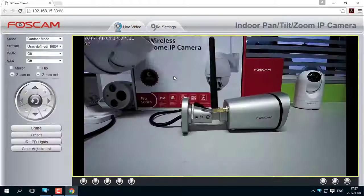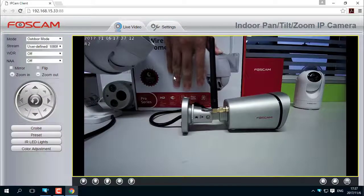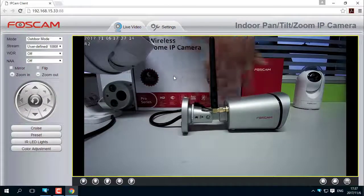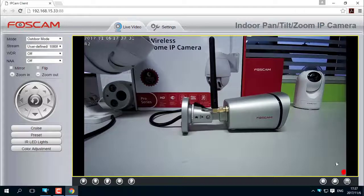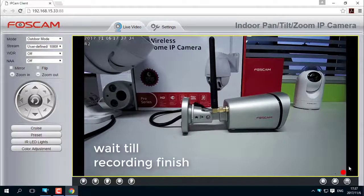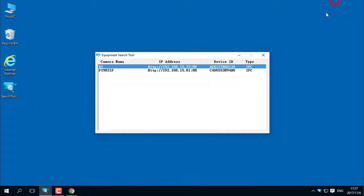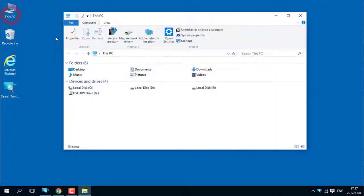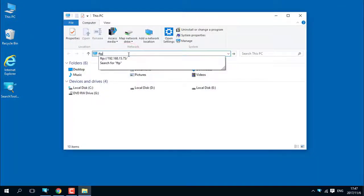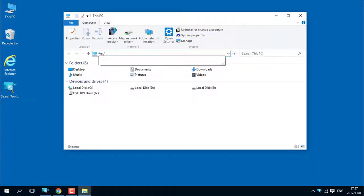Now, if there is a Motion Detection alarm, the camera will upload the recordings to your FTP server. Access your FTP server to find and play back the recording.